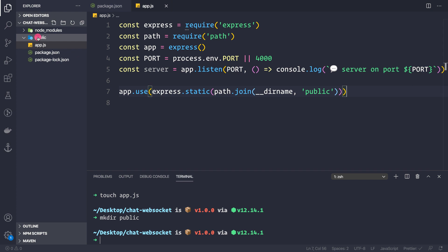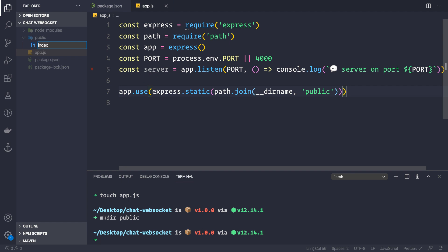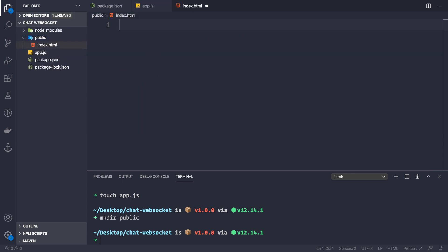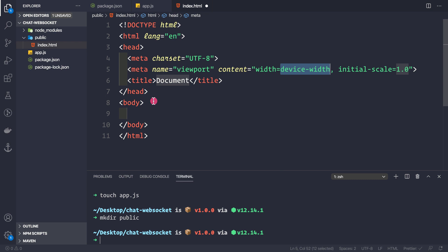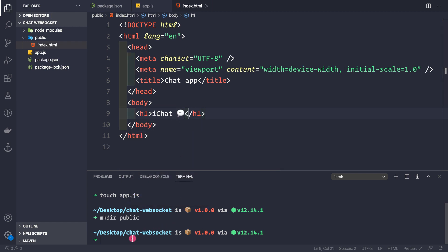Before running the application, let's create an index.html file inside the public folder. Right-click and create a new file called index.html. We use Emmet's exclamation + tab shortcut to get the basic HTML skeleton, change the title to 'Chat App', and add an h1 element saying 'iChat' — the name of our application.